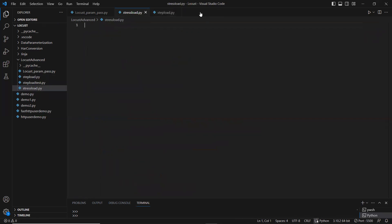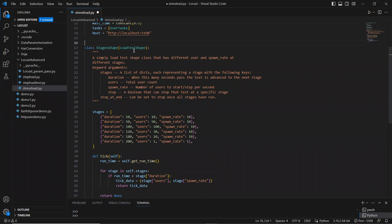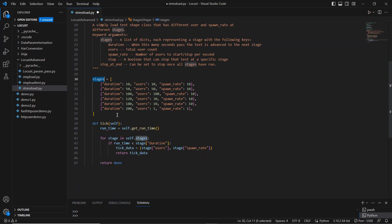I have some code already available, I'm just copying that in. Here you can see stages inside a LoadTestShape class. Instead of step load, step time, and runtime duration, here we have stages — similar to how Grafana k6, an open-source load testing tool, also has stage configurations where you define stage one with number of users, duration, and spawn rate.